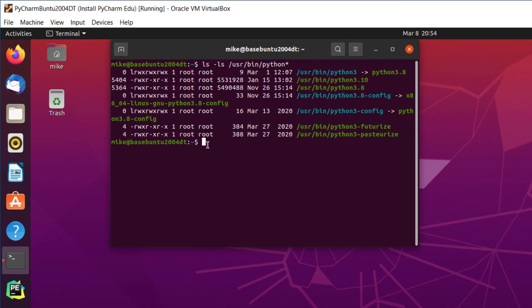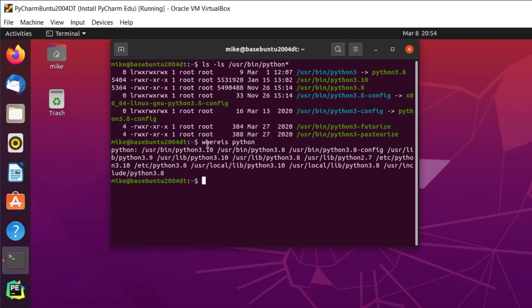And then to double check that maybe somebody stuck Python version anyplace else on the computer, I can do a whereis Python. It says there's a USR lib Python 2.7. I don't think Ubuntu 20.04 has Python 2.7, so I'm not sure exactly what that's referring to. Oh, that's in the library, it's not in the binary section. Okay. So now I know I've got two versions of Python.